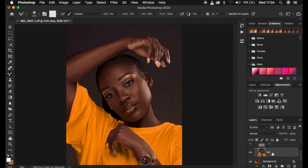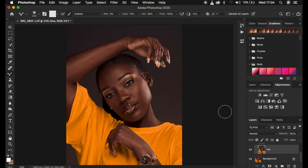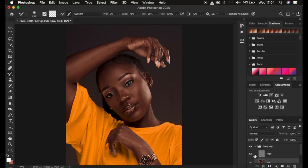Make sure 'Sample All Layers' is not checked, because when you check that option the brush will copy information from the high frequency layer and paint it back to the low frequency layer. Some people use settings of 30 or through, but I prefer Wet 9%, Load 75%, Mix 90%, and Flow 100%. Also make sure you turn off the high frequency layer — the reason is that we only want to deal with colors and don't want to be confused and distracted by textures within the image.